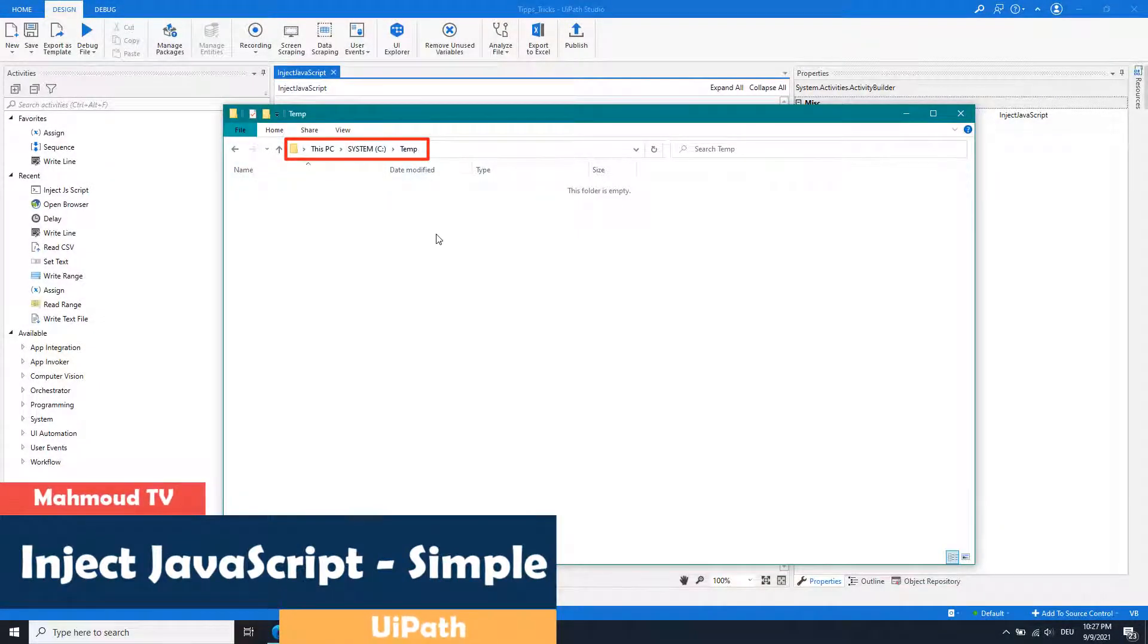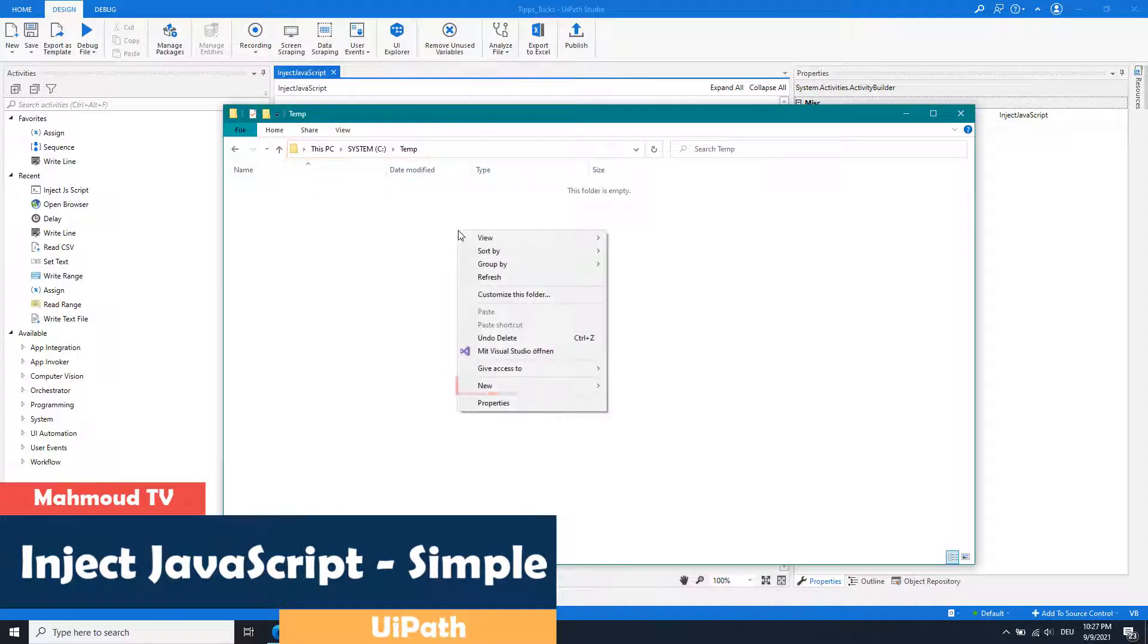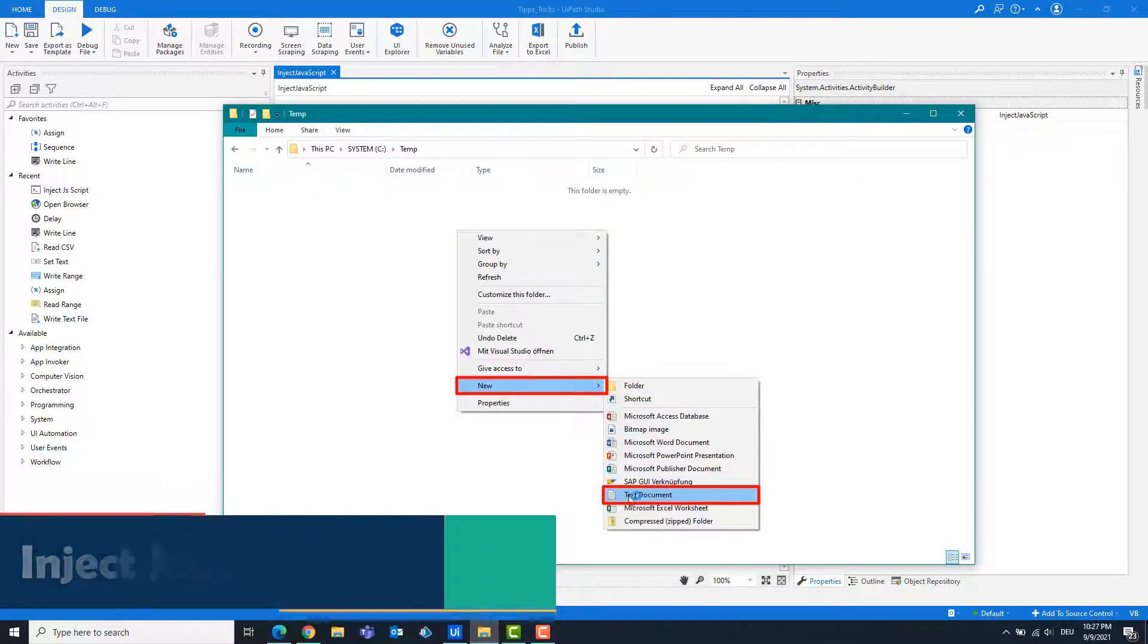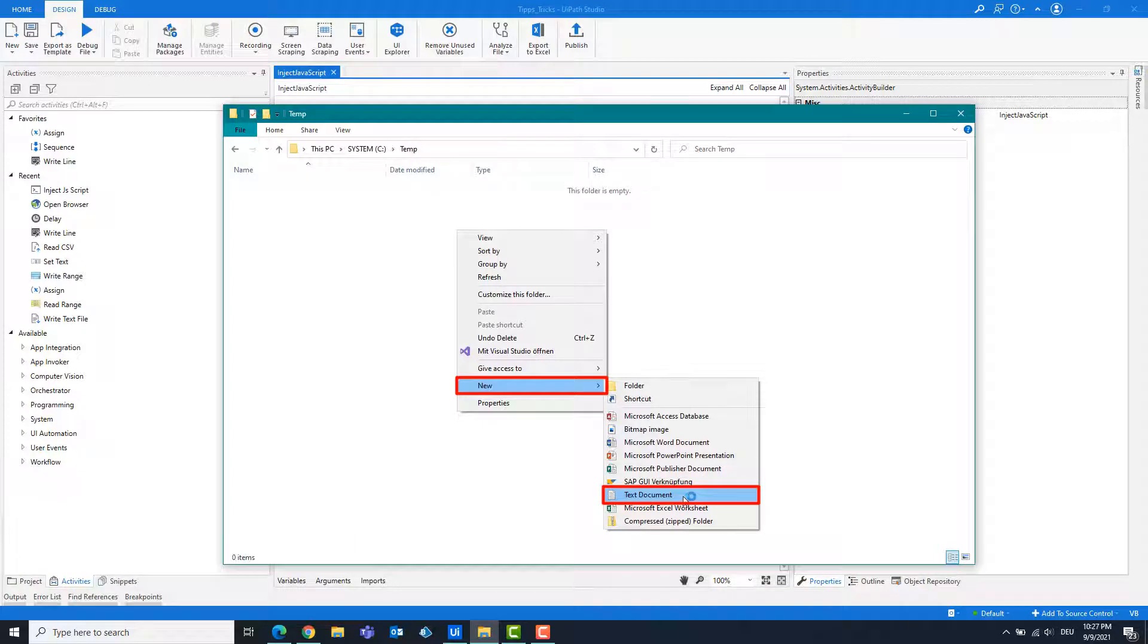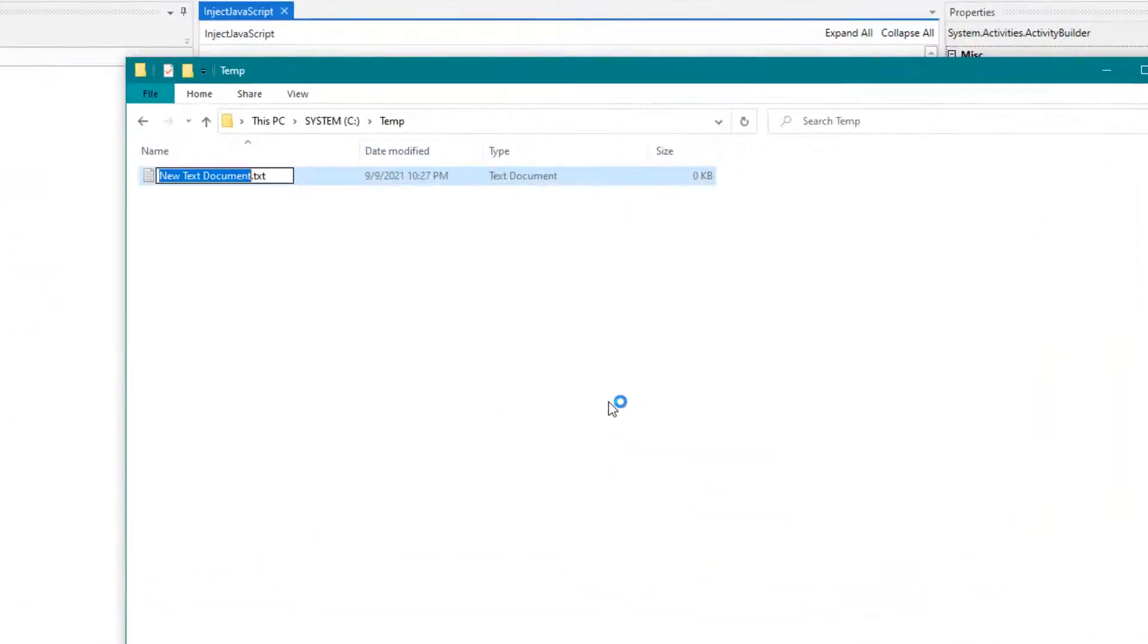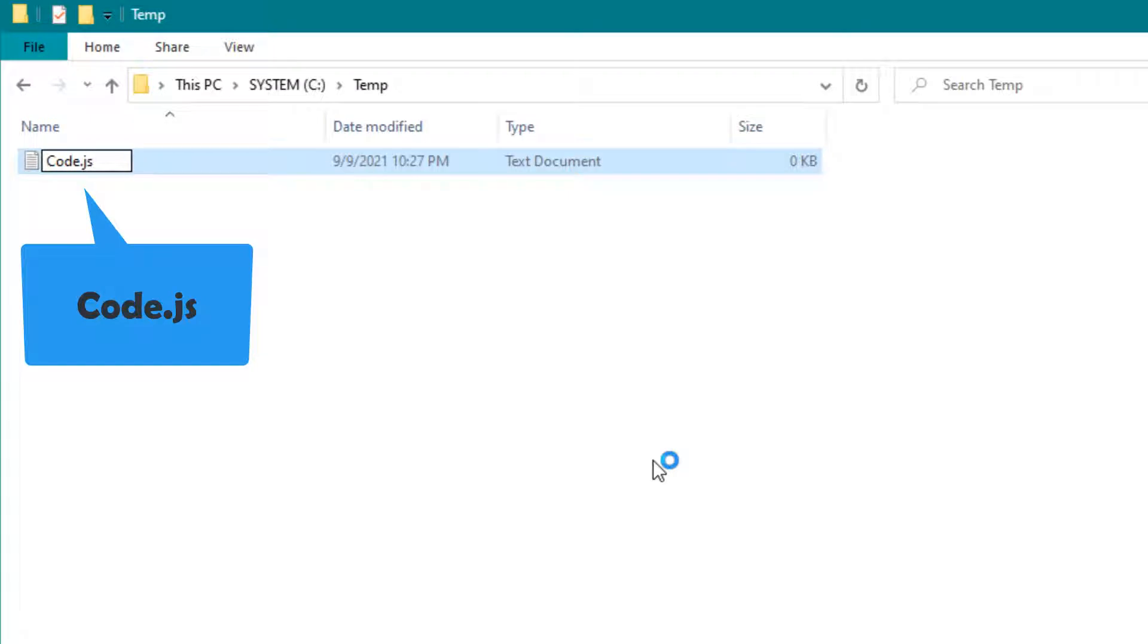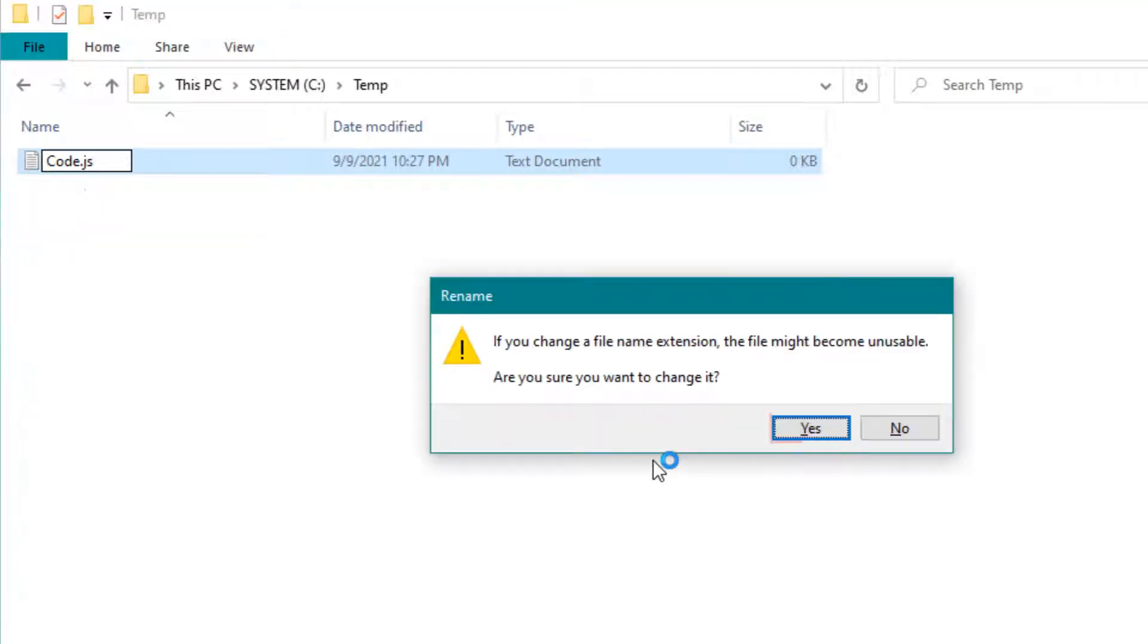I'm in temp folder on the C drive. The folder is empty. I am creating a text file. This file will be renamed as code.js. Click yes to save the text file as a JavaScript file.